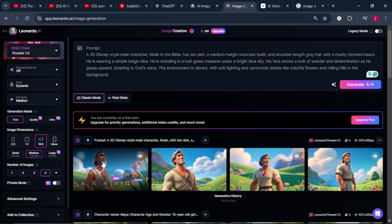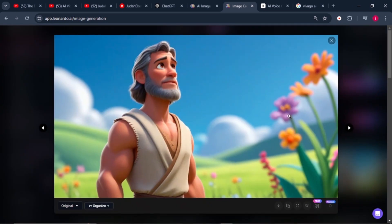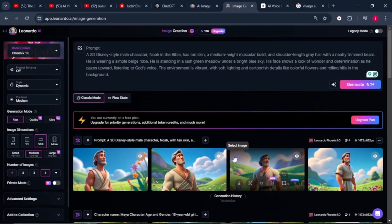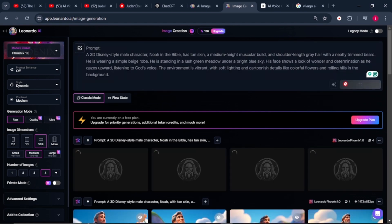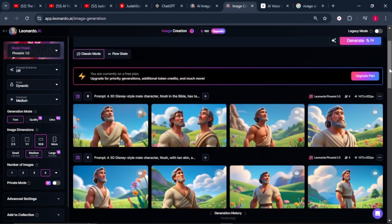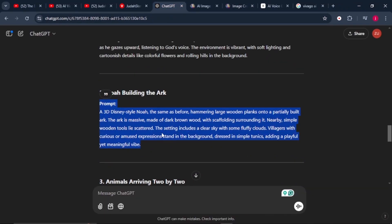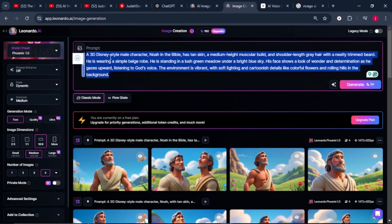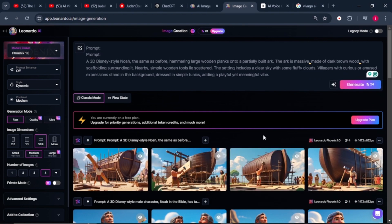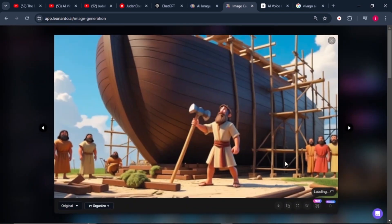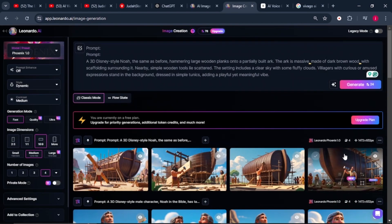Leonardo has finished generating the images — the first one looks wonderful and very amazing. If you don't like how the images have been generated, you can play with your prompt, click regenerate, and compare the results to see which you prefer. Once done, go back to ChatGPT, copy the second prompt, paste it into Leonardo AI, click generate, and keep repeating this process until you get the detailed images you need for your entire project.